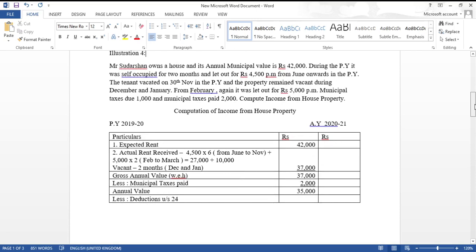Illustration 4: Mr. Sudarshan owns a house. Its annual municipal value is rupees 42,000. During the previous year it was self-occupied for two months (April and May) and let out at rupees 4,500 per month from June onwards. The municipal value of 42,000 is per annum since the problem does not specify per month.